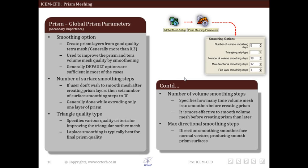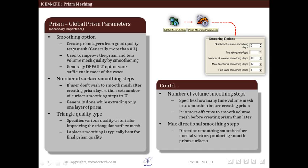We will proceed to some other global prism parameter options. First is the smoothening option. This creates prism layers from good quality tetra mesh. It is used to improve the prism and tetra volume mesh quality by smoothening. Generally, default options are sufficient in most cases when using this particular smoothening option.